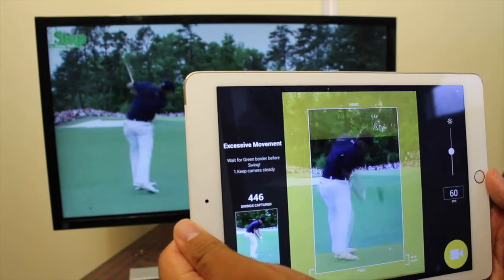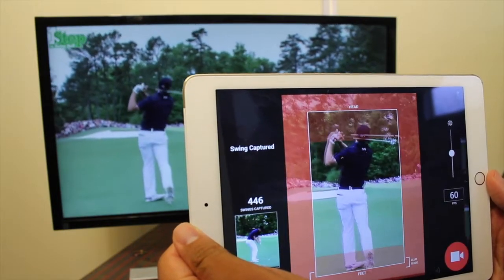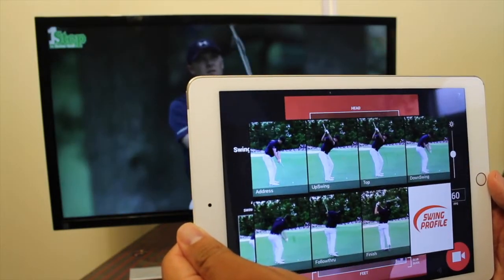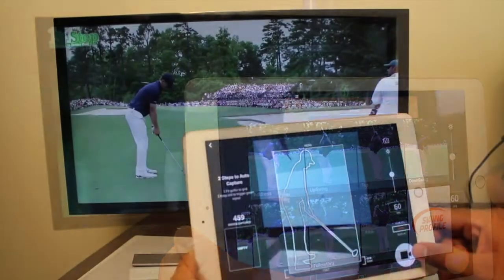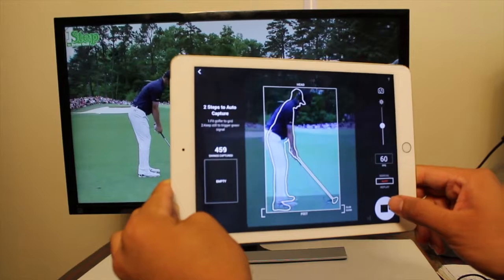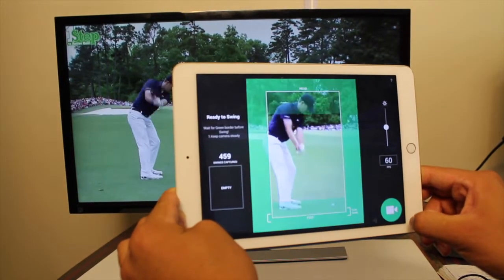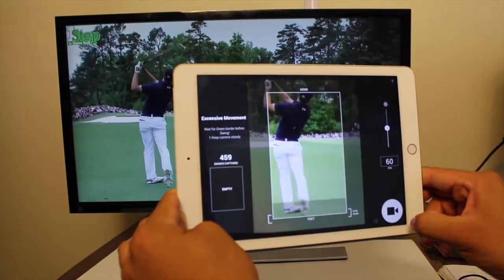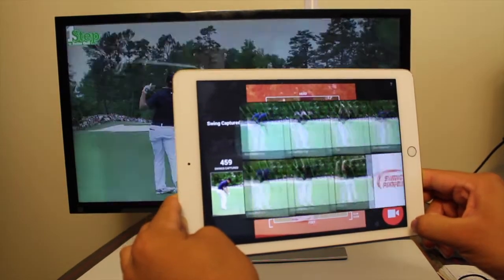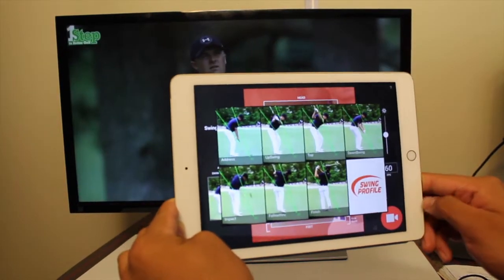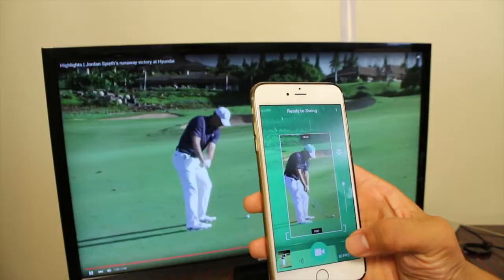This is how you create Jordan Spieth's swing sequence in 10 seconds with Swing Profile. Fit Jordan into the grid, tap Capture. When it turns green, it's ready for the swing. After the swing, the sequence is now done.